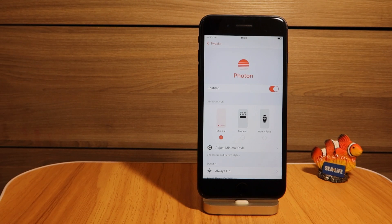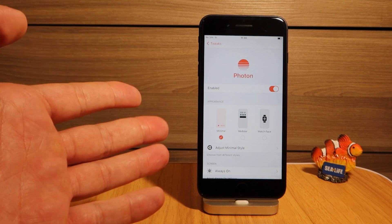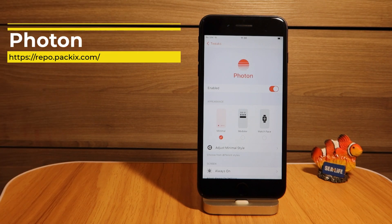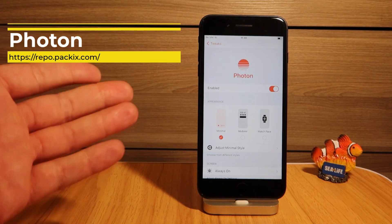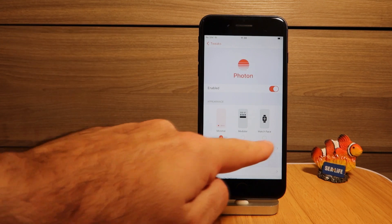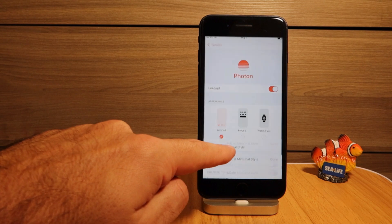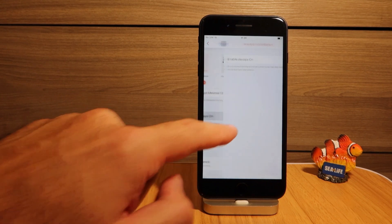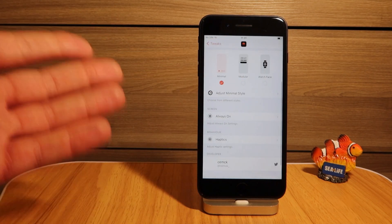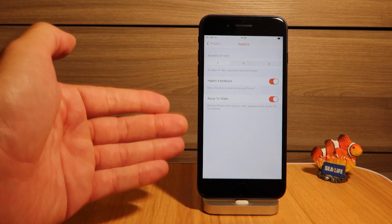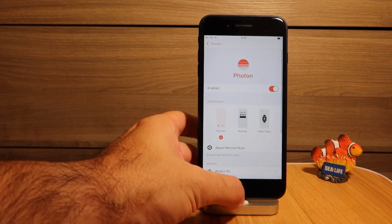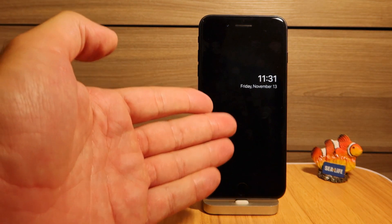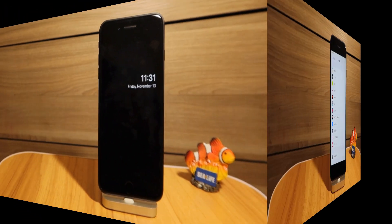You've probably seen in the earlier shots that I have an always-on tweak — that's Photon, and it works great on iOS 14. I always put this in my top tweaks. You can choose between minimal, modular, or watch face styles, adjust the appearance, set always-on display — though I avoid that to save battery — and adjust haptic feedback on the lock screen. It looks pretty awesome.